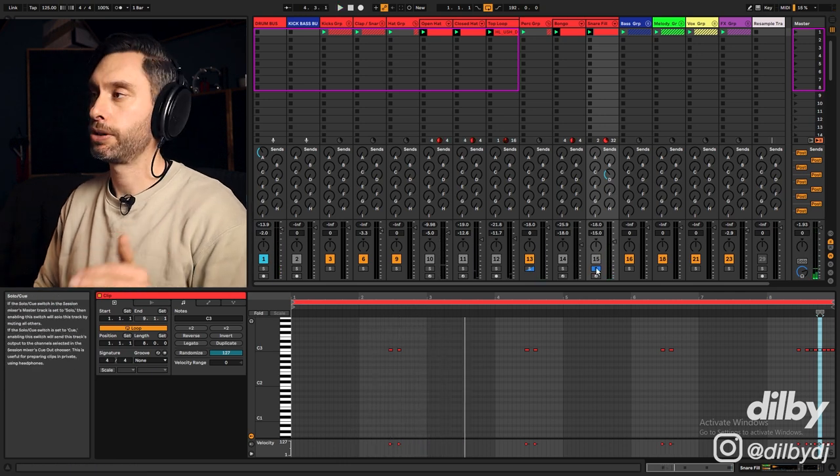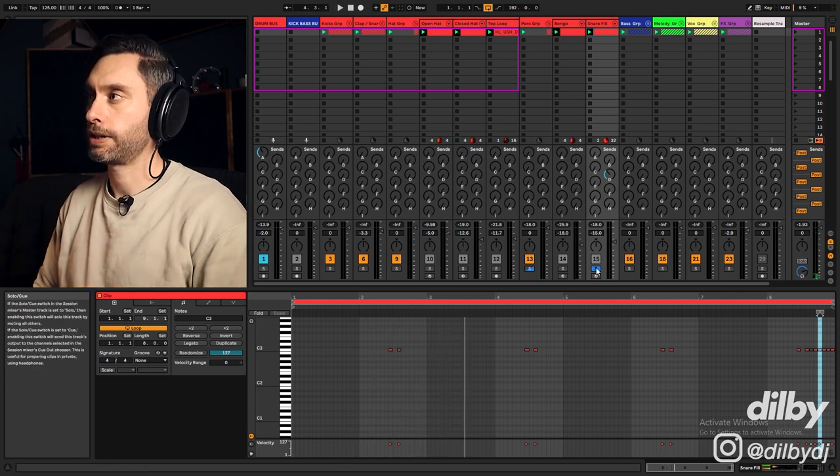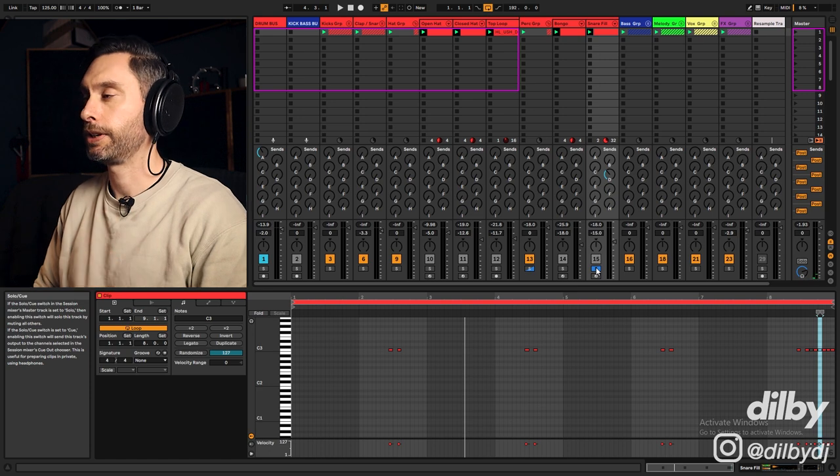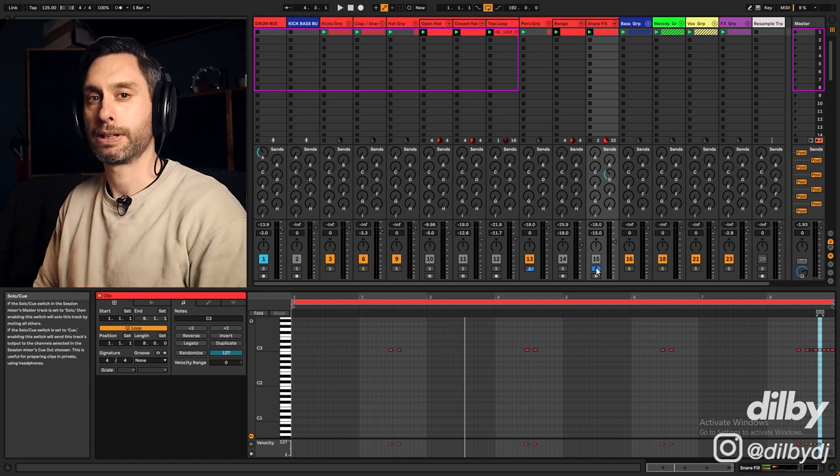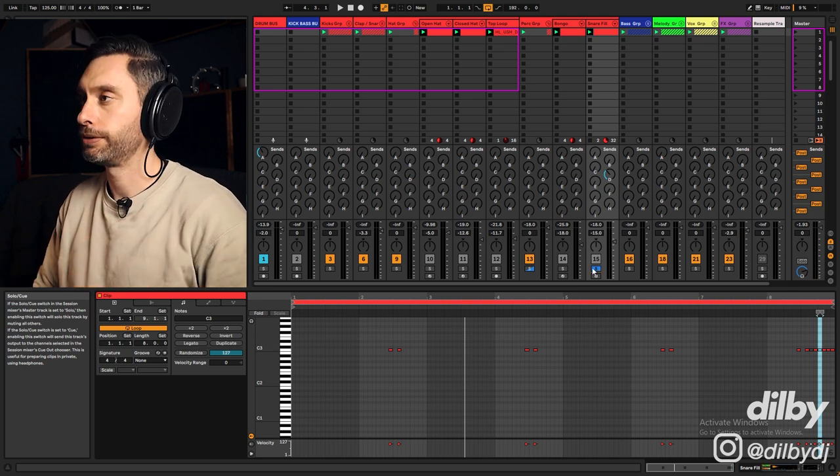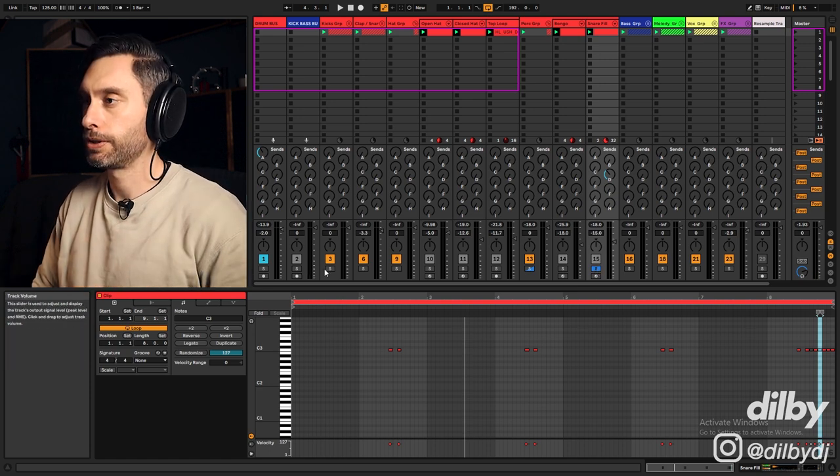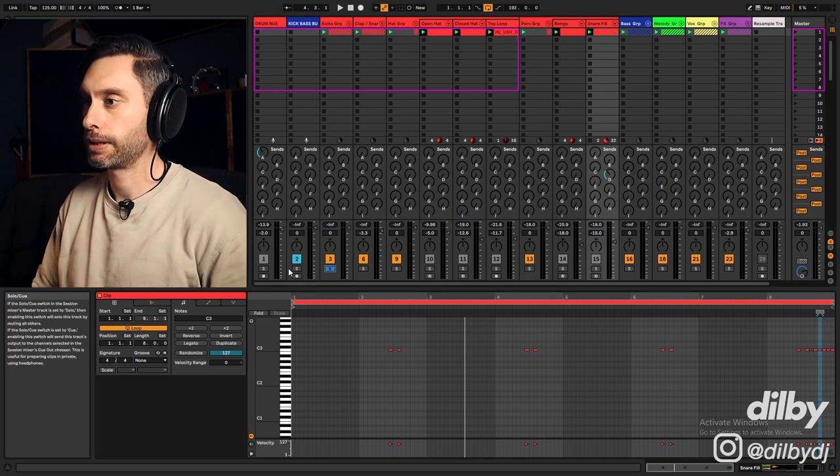And then I've got this snare fill. So it's just playing a little fill every second bar and then a larger fill at the end of the eight bar loop. And I've got a bit of ping pong delay to just kind of help make that feel a bit more atmospheric and kind of sit in the groove.